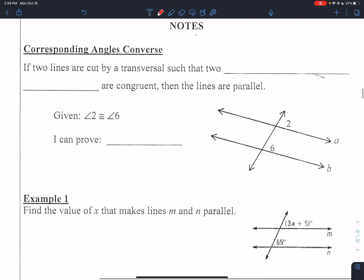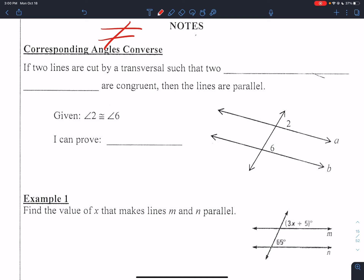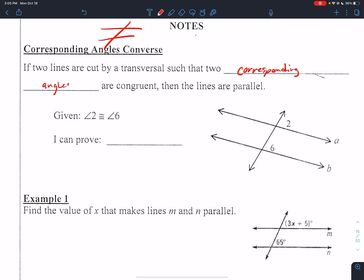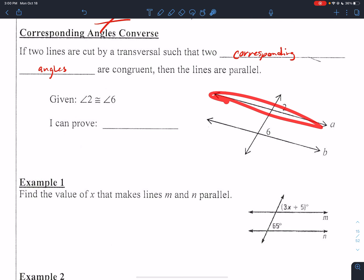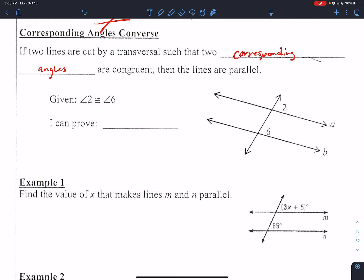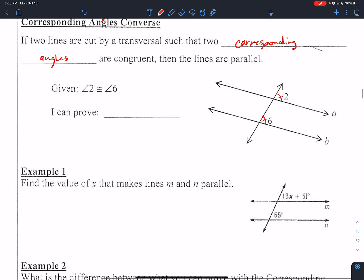Corresponding angles converse. If two lines are cut by a transversal such that two corresponding angles are congruent, then the lines are parallel. So I know nothing about these two lines here except that they are cut by a transversal, but angle two and angle six are congruent to each other, and these are corresponding angles. Therefore, we can prove that lines A and B are parallel.